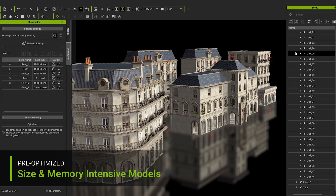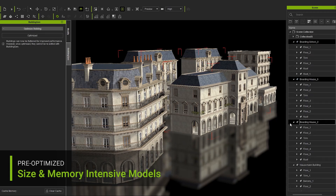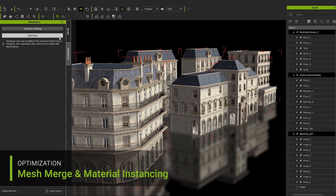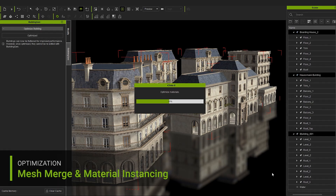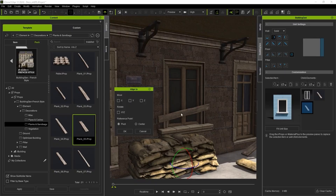In terms of optimization and performance, Building Gen optimizes performance by consolidating repeated textures and models, which reduces redundancy and improves efficiency, allowing users to work easily with enhanced responsiveness.